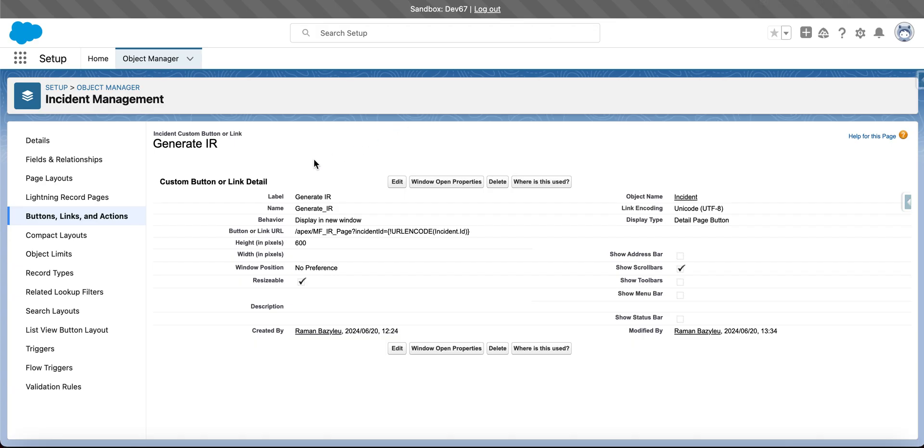In Salesforce we are creating a button on the object, in our case on incident, and into the button we are including a link to our Visual Force page plus a specific parameter.